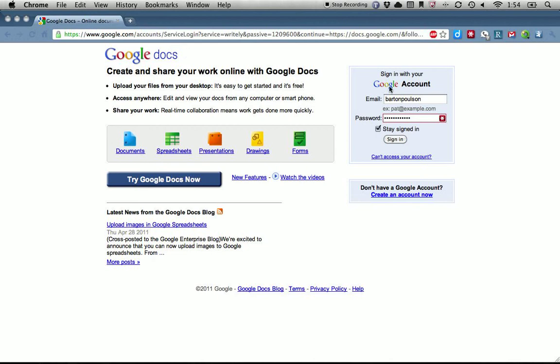If you have a Gmail account already, then you're all set — you've got it already, even if you haven't used it. You don't have to have a Gmail account or a Google account. You just have to register your email, although we find that having a Gmail account makes things work better.